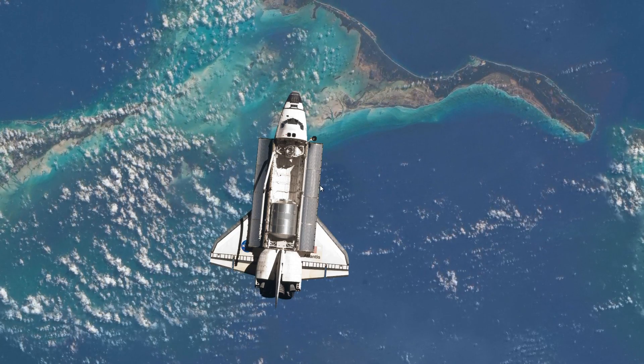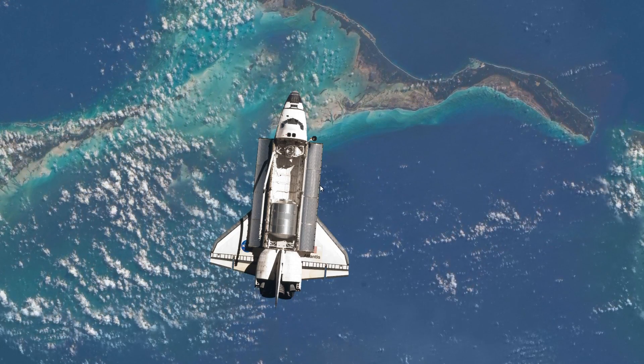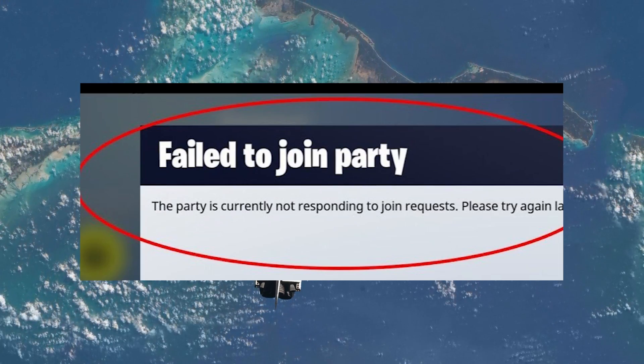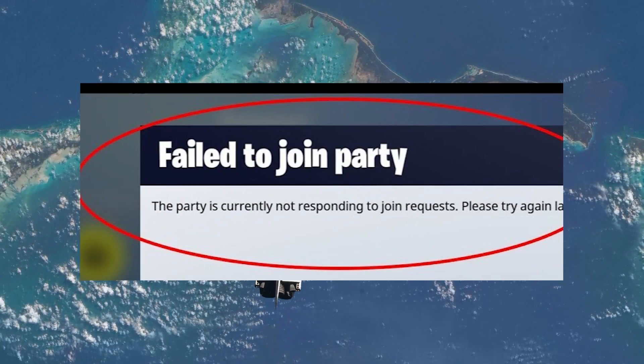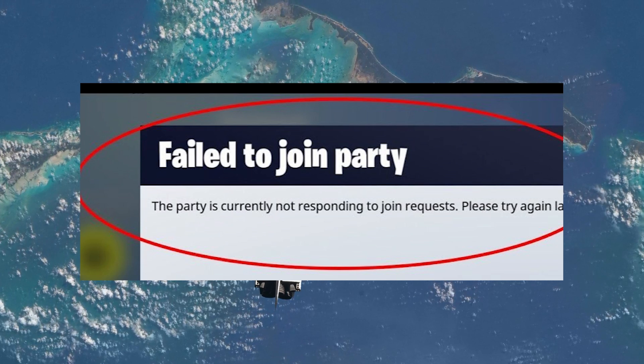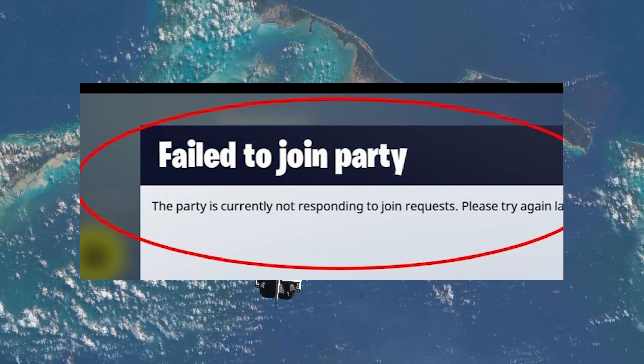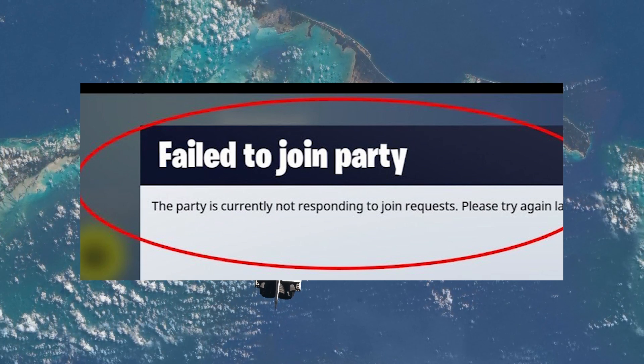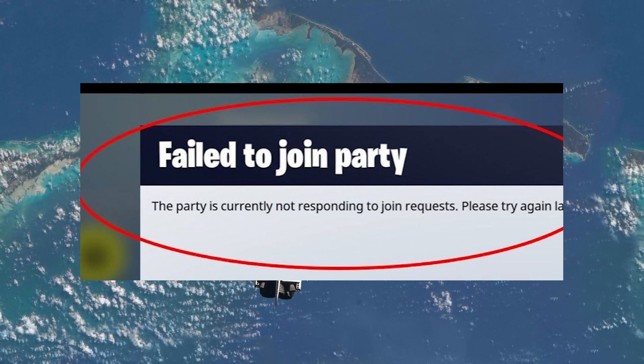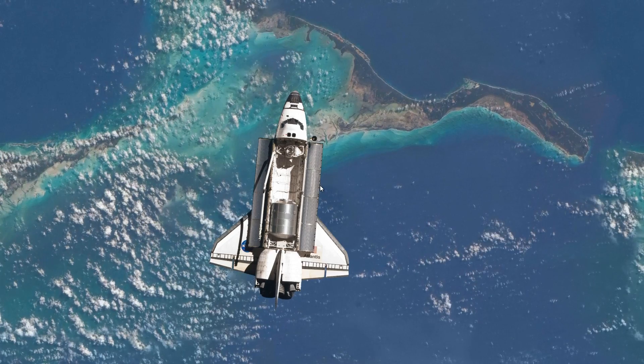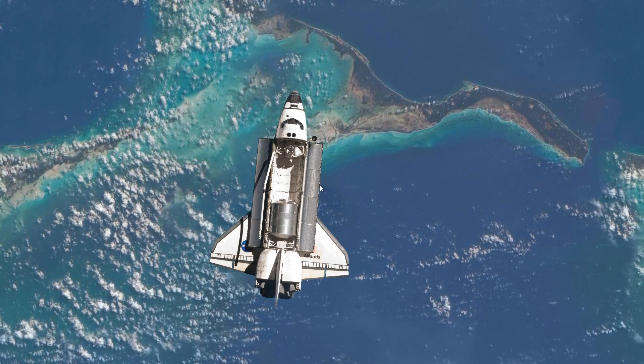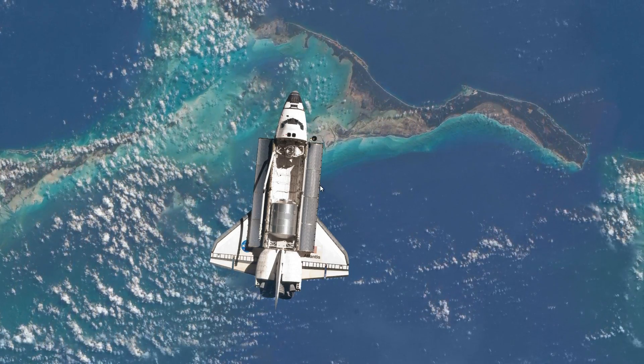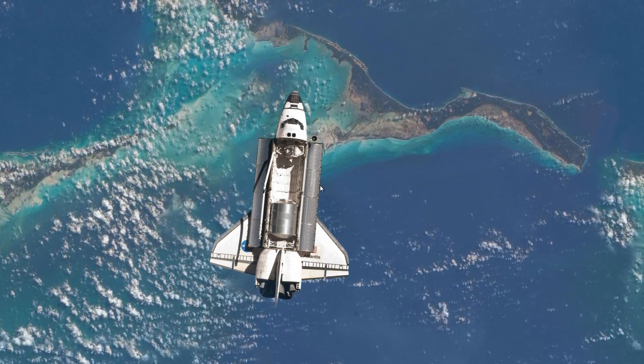While playing the finals, some of you might see an error saying failed to join party when inviting or joining friends. This error stops you from teaming up and having fun in the game. There are a few reasons why this happens and I'll show you how to solve each one of them.